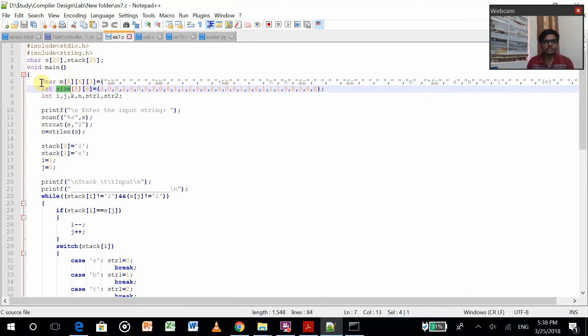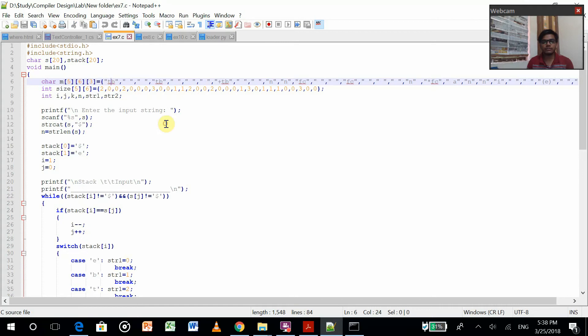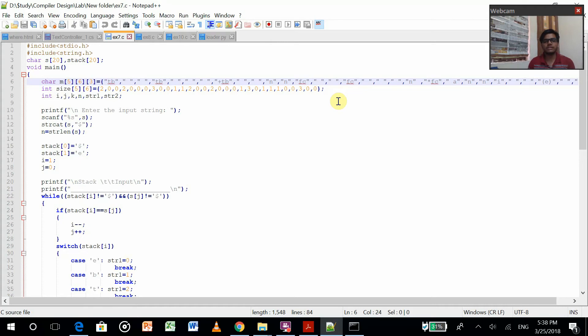As you can see, I've created a table in this two-dimensional array. I made it on notebook and figured out what production will be there in which table.